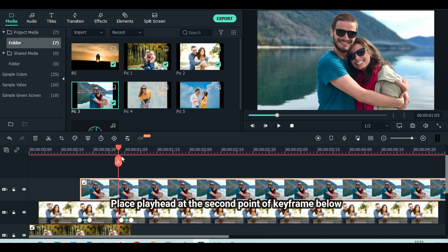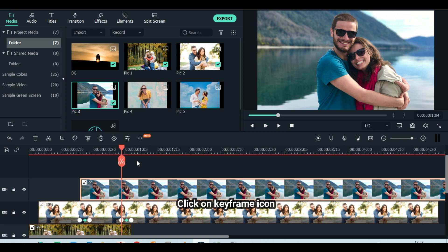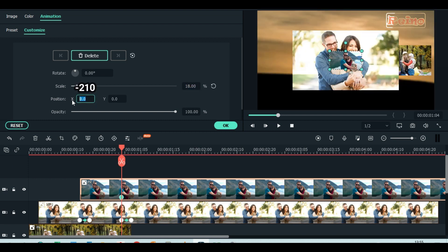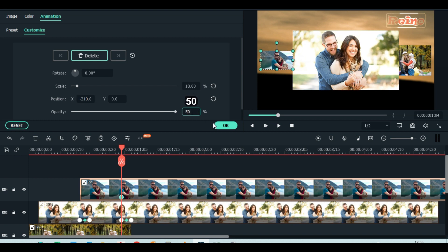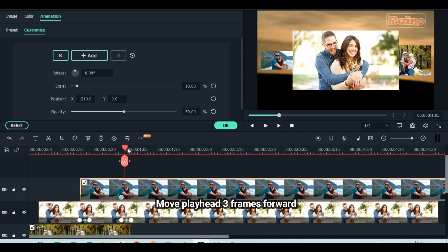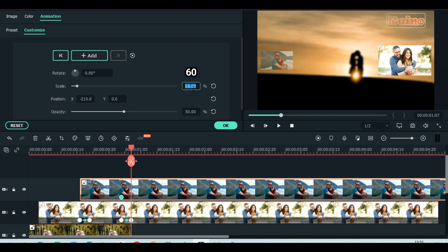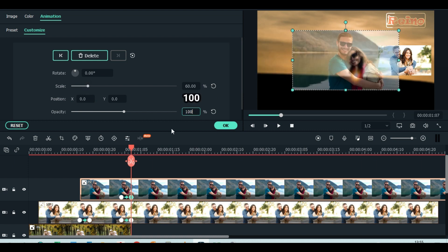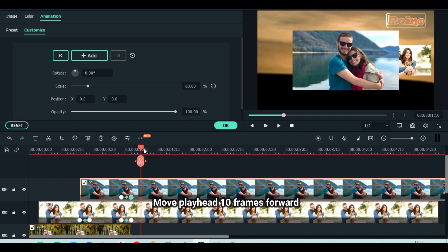Place playhead at the second point of keyframe below. Click on keyframe icon. Scale down to 18. Set position X to minus 210. Reduce opacity to 50. Move playhead 3 frames forward. Scale up to 60%. Set position X to zero. Increase opacity to 100%. Move playhead 10 frames forward.